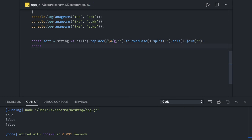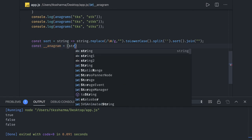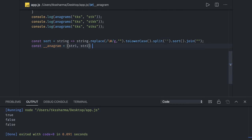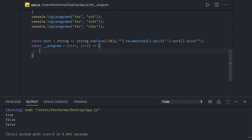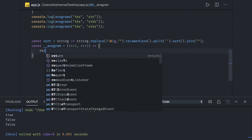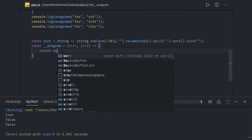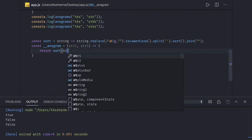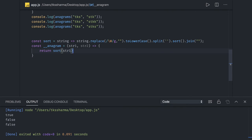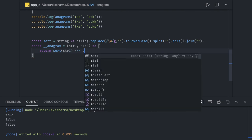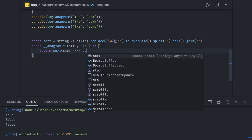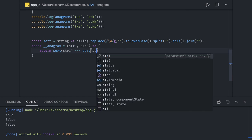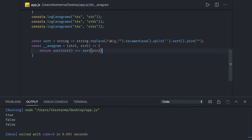Here we are actually checking anagram, and we have string one and string two as arguments. So what we can simply do is return if sort of string A is equal to sort of string two. If both are true then it means it is an anagram.